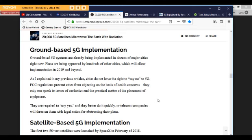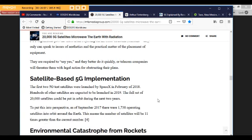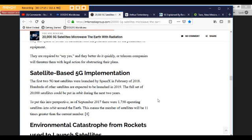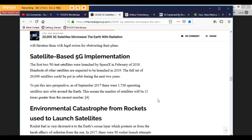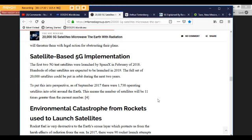Ground-based 5G systems are already being implemented in dozens of major cities right now. Plans are being approved by hundreds of other cities which will allow implementation in 2019 and beyond. As I explained in my previous articles, cities do not have the right to say no to 5G. FCC regulations prevent cities from objecting on the basis of health concerns. They only can speak to issues of aesthetics and the practical matter of the placement of equipment. They are required to say yes, and they better do it quickly, or telecom companies will threaten them with legal action for obstructing their plans.